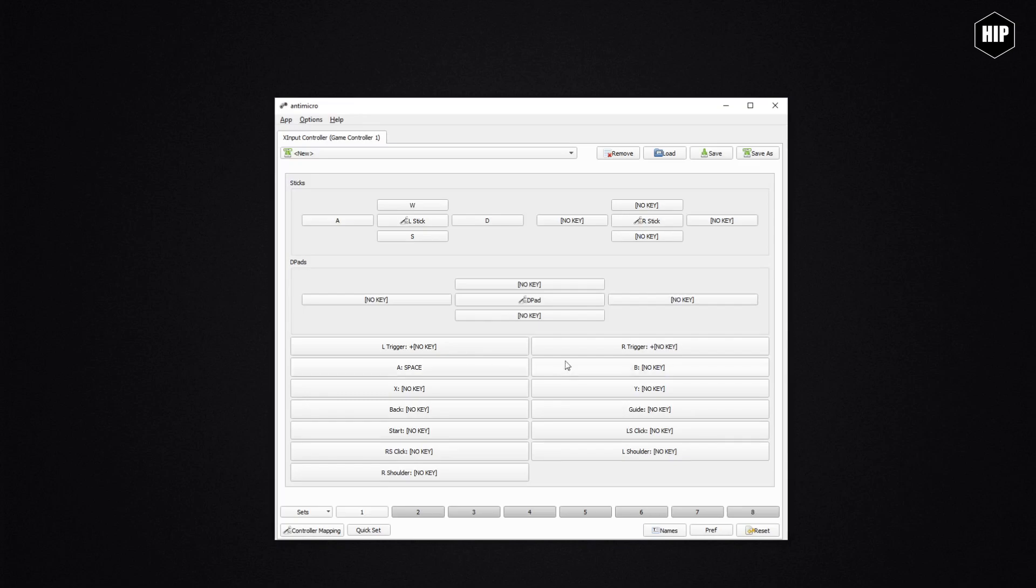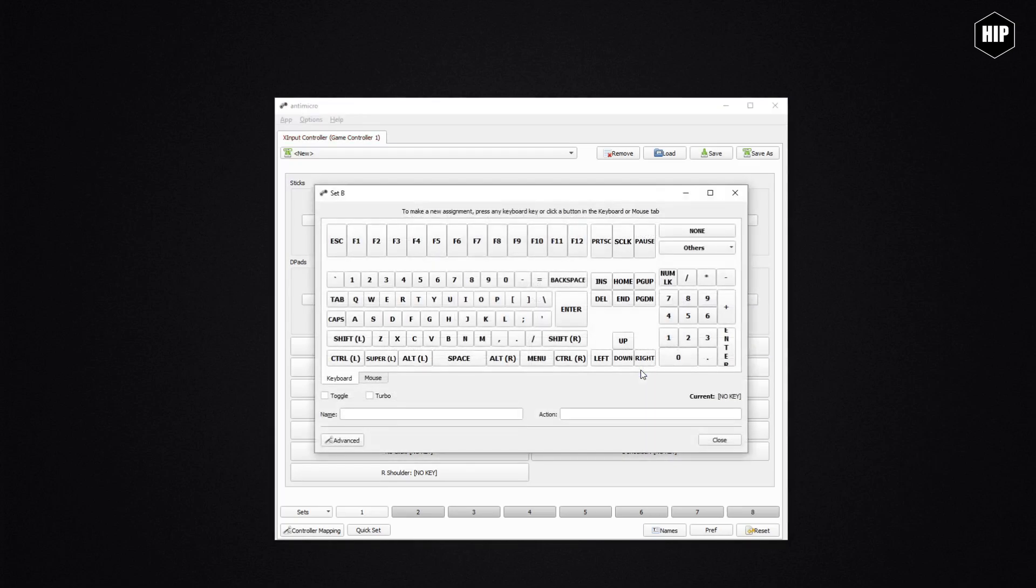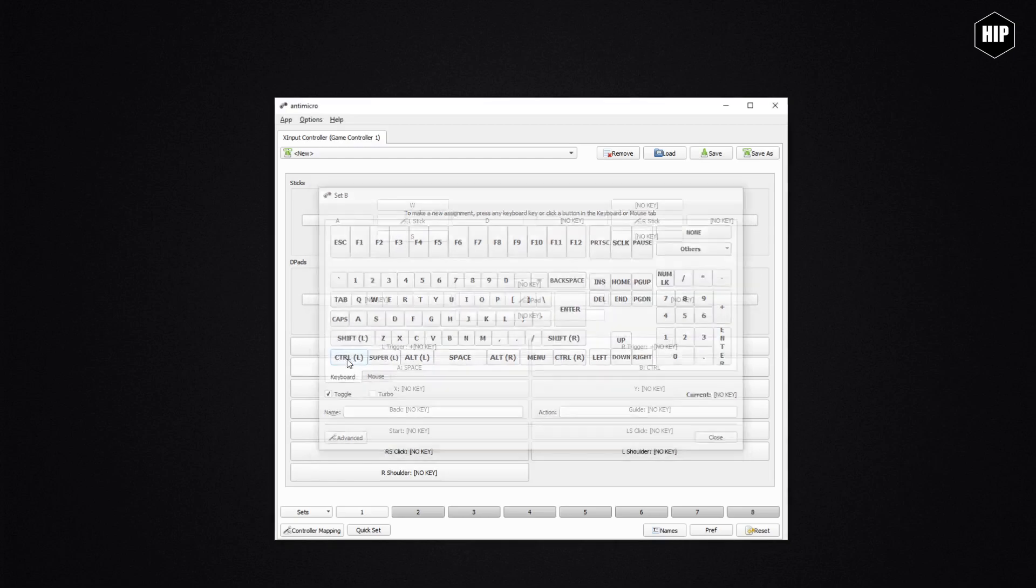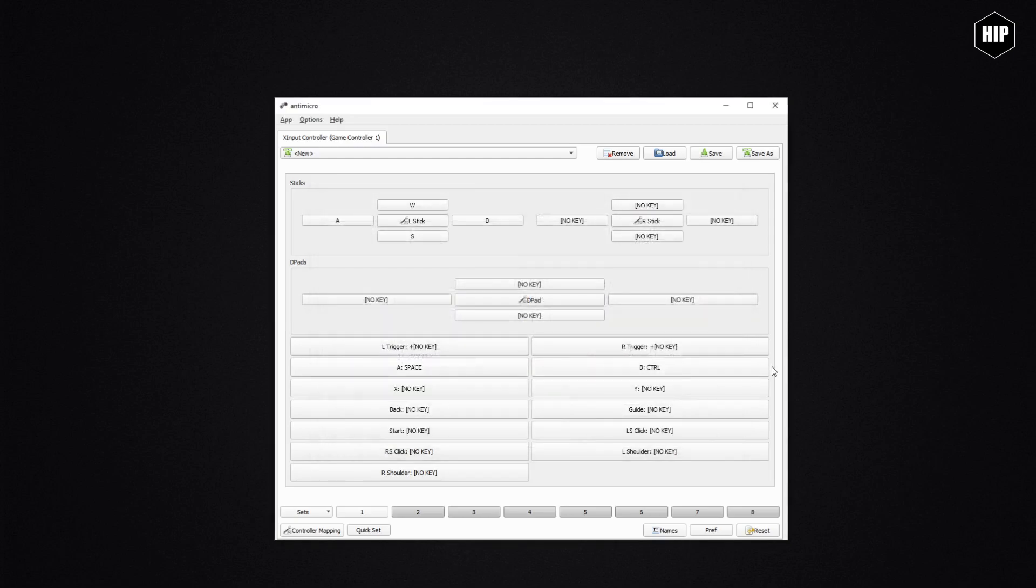Let's say we want to assign the crouch key to B and then set this as a toggle action. It's just as easy as it sounds. Press B, let's say crouch is the left Control key, and then we assign the toggle before we assign the key. Now we have a toggle crouch key in the game by pressing B.